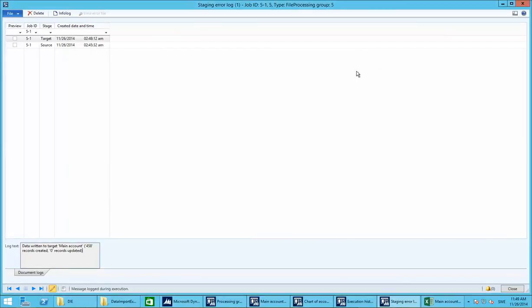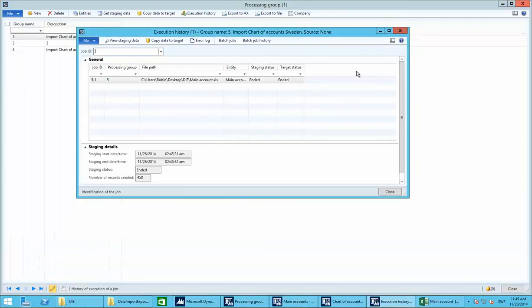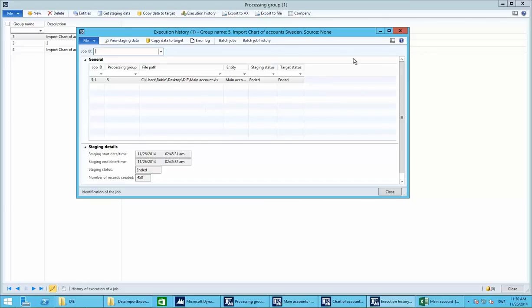That's pretty much how to create a new chart of accounts with the most basic data and how the Data Import Export Framework works. If you have any questions, leave them in the comments and I'll happily answer. Bye!